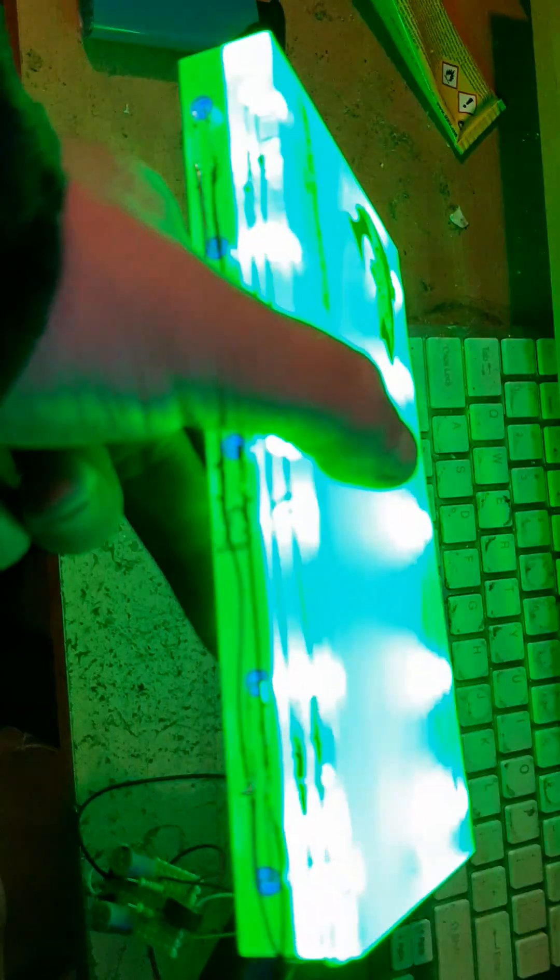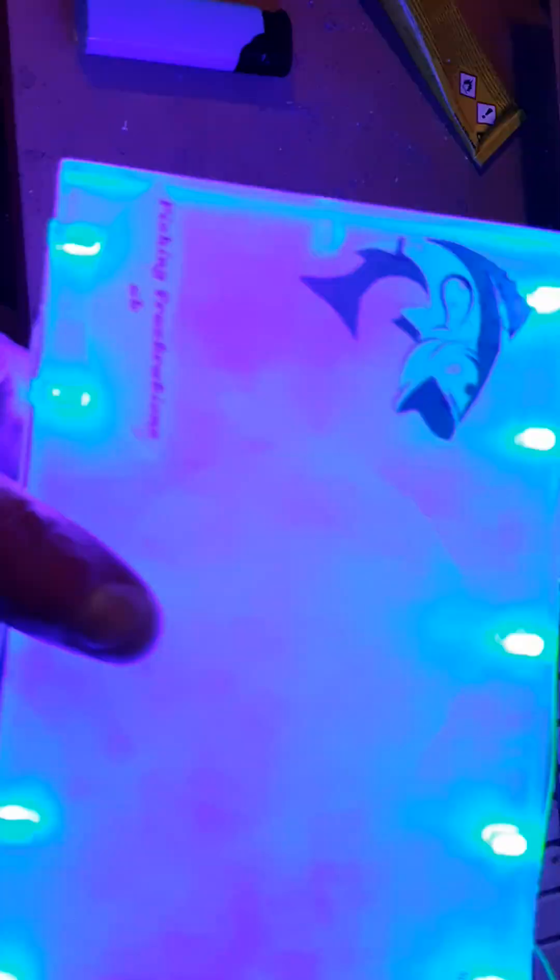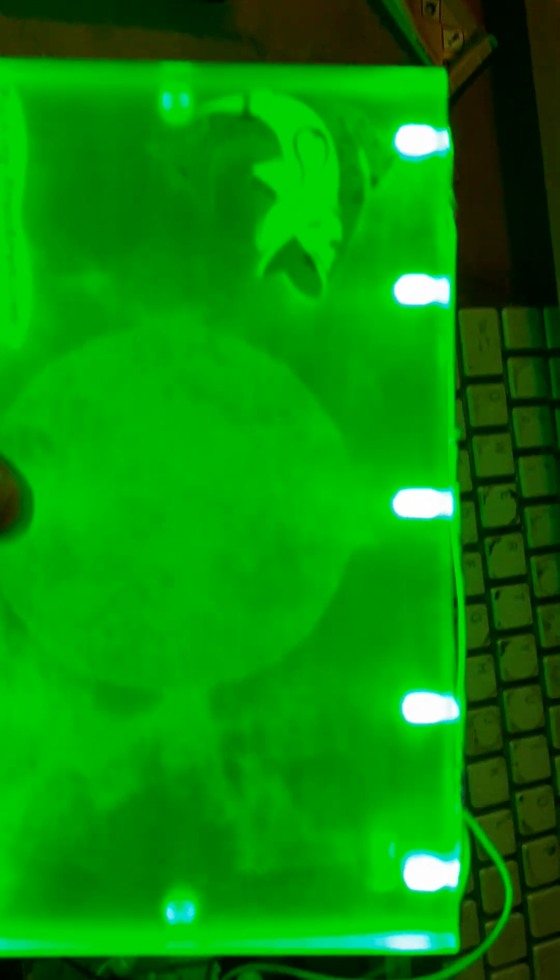There you go. And yes, I did have a big sticker stuck in the middle, I haven't cleaned it yet as it's a prototype.